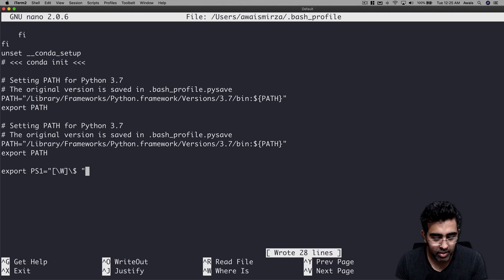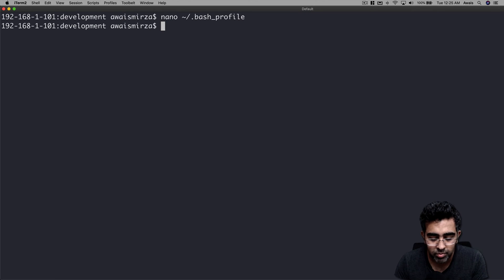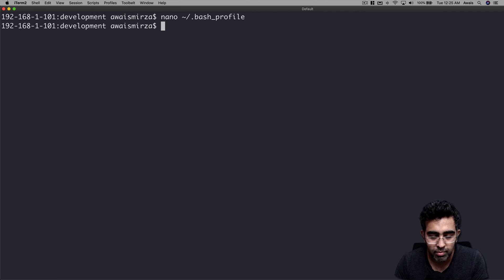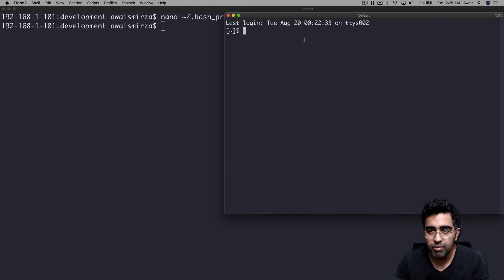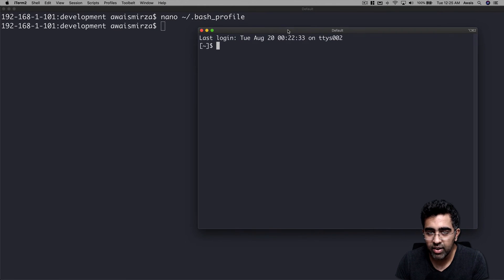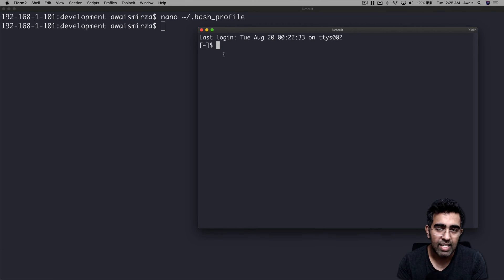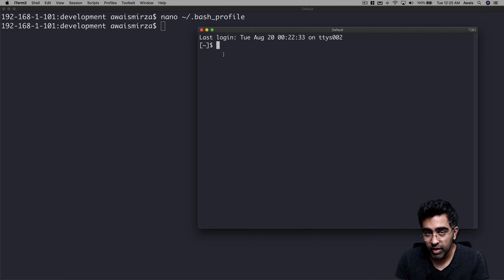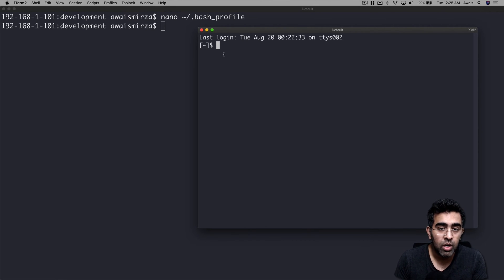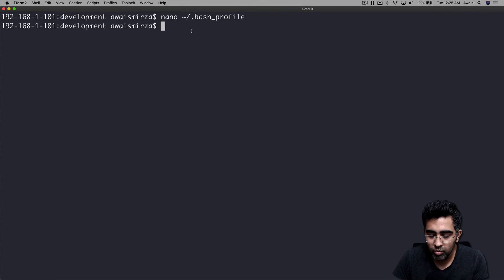And then ctrl+X to finish. Now if I open a new terminal session, I will type command new. This time you can see I don't see anything here, all I have is a tilde. Basically backslash W represents your current directory, backslash U represents user, backslash H represents host.